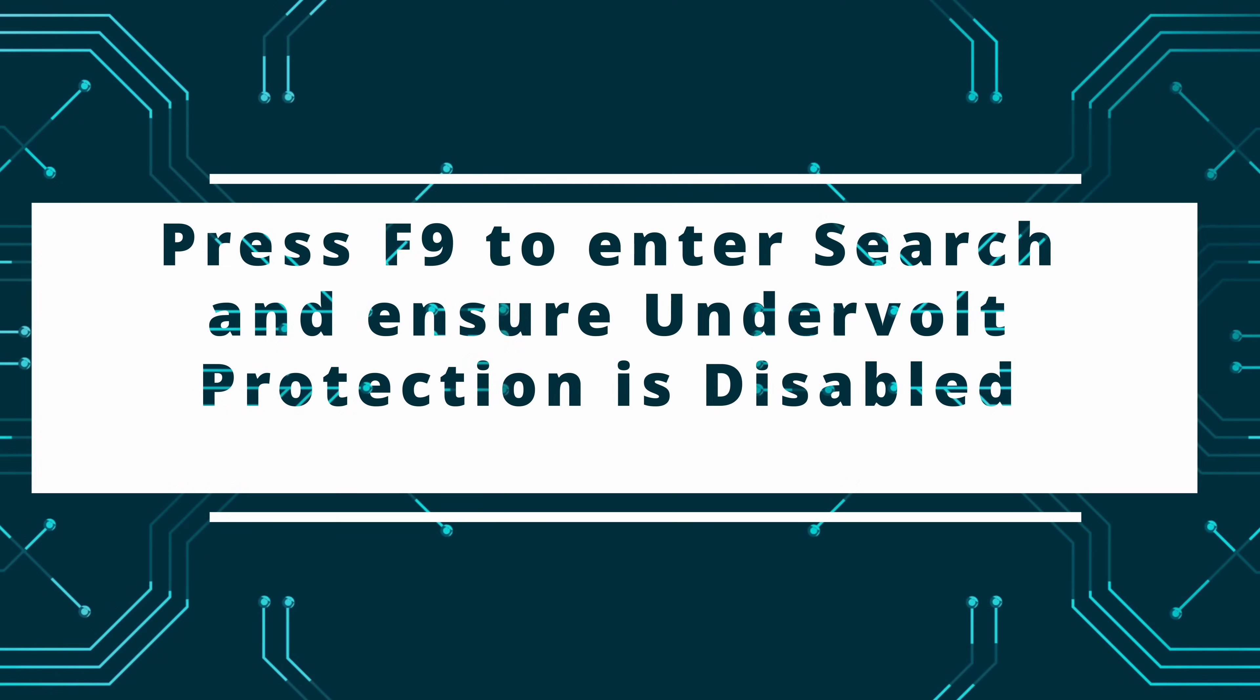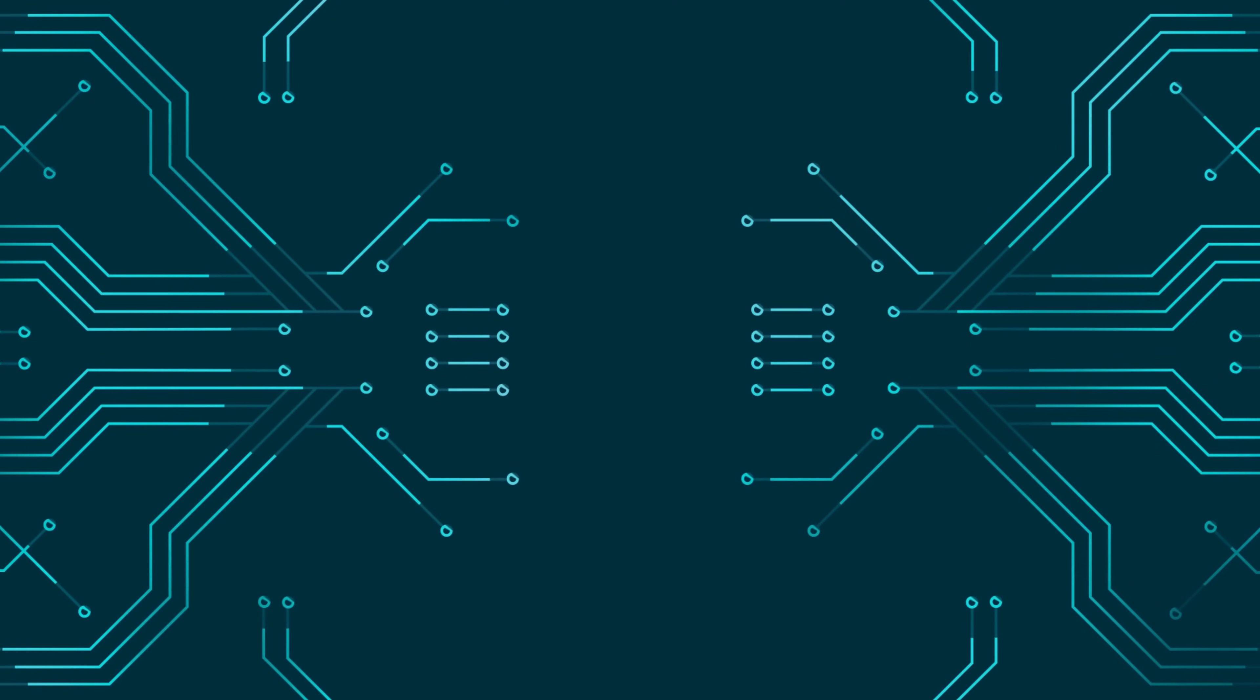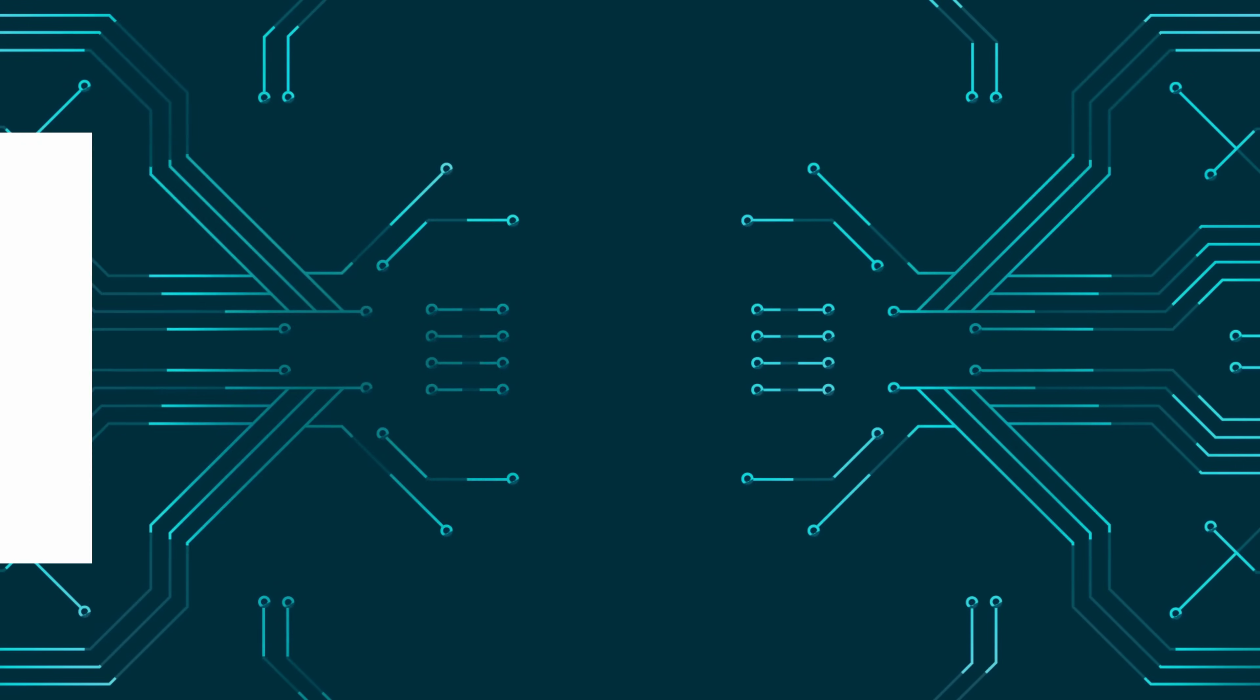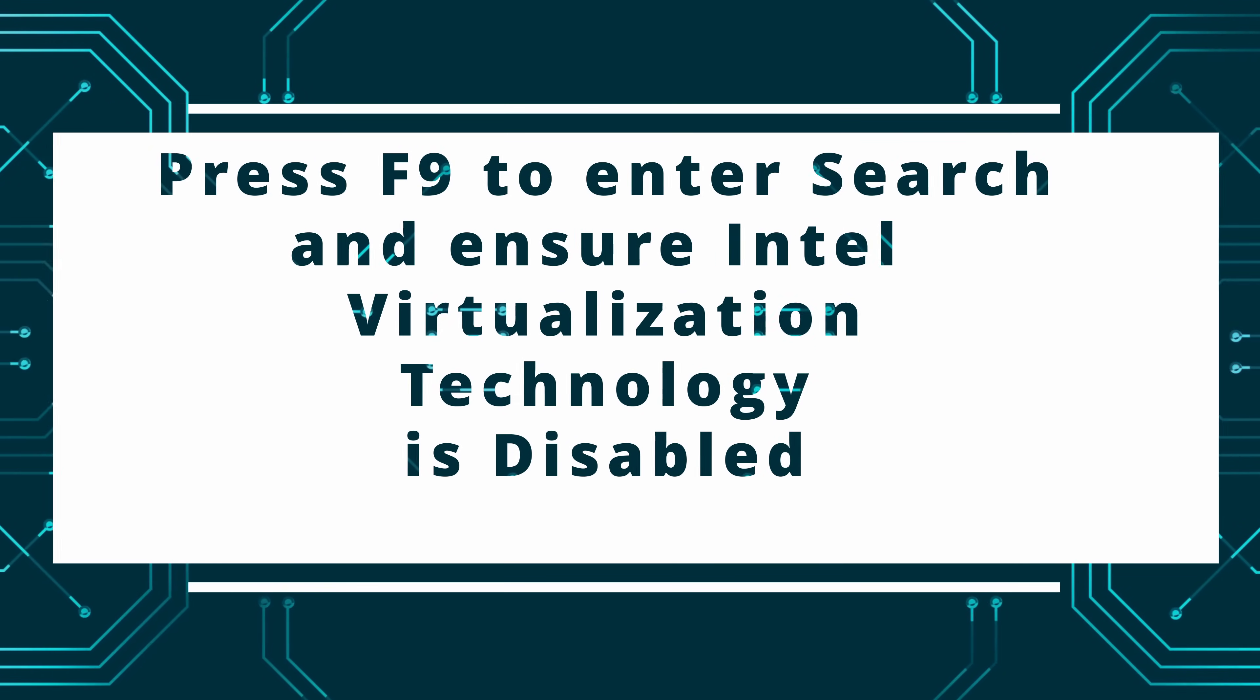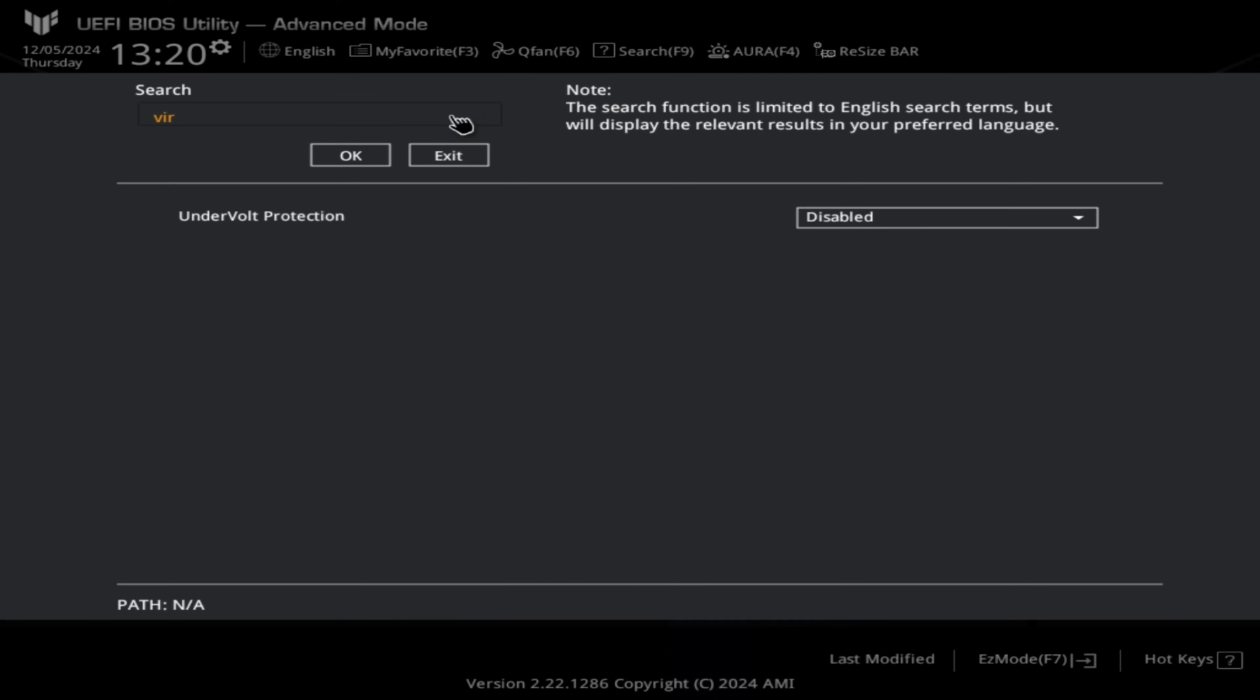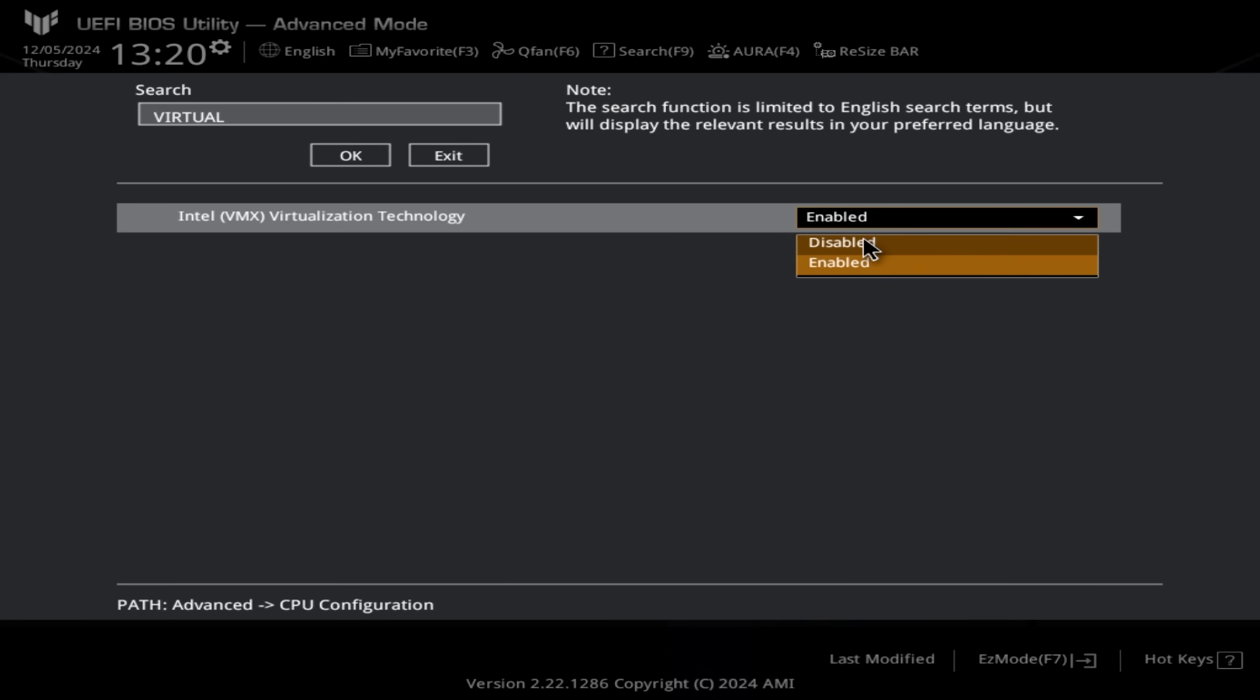Once we're happy with that, the next section we are going onto is press F9 to search and ensure that the undervolt protection is disabled. We need to do this so that we can enable the software which is Intel XTU. I'll leave links to all the software used in the video in the video description. We need to press F9 again and we need to search Intel Virtualization and we need to disable Intel Virtualization. Once again, this is required so we can actually run Intel XTU, but it also gives you a slight performance boost. The only reason you probably need this is if you're running a virtual machine.